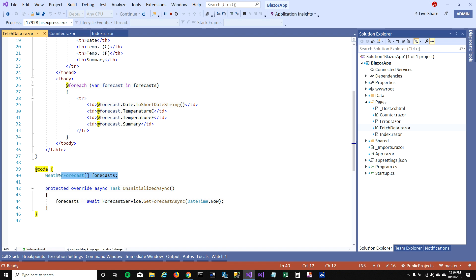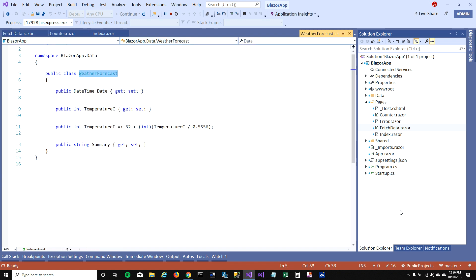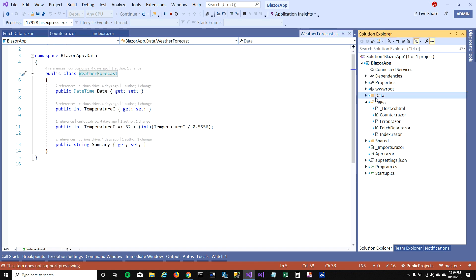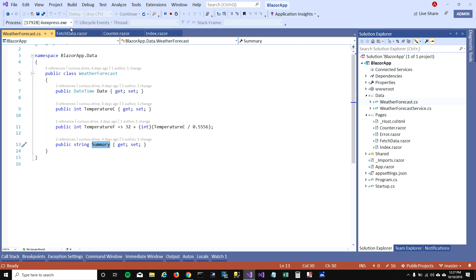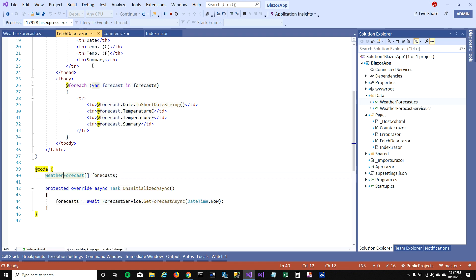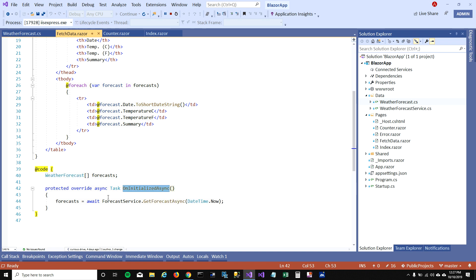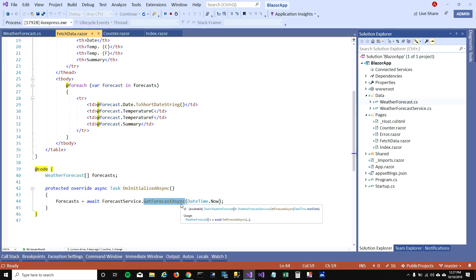It gets initialized in the code, and this class is defined here in this data folder. When I open this data folder, you can see that weather forecast class is defined here and it has day, temperature in Celsius, Fahrenheit, and summary. To load this array, what's happening here is on initializing the page we're calling an async function GetForecastAsync, and then we're getting that information from the service and loading into the array.